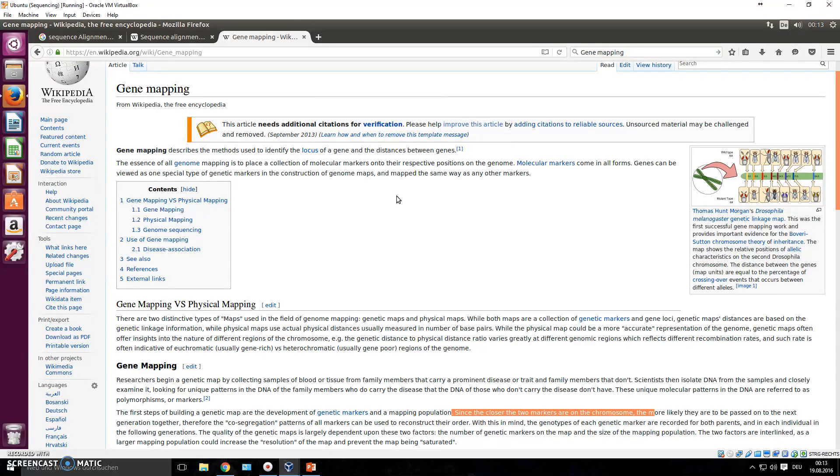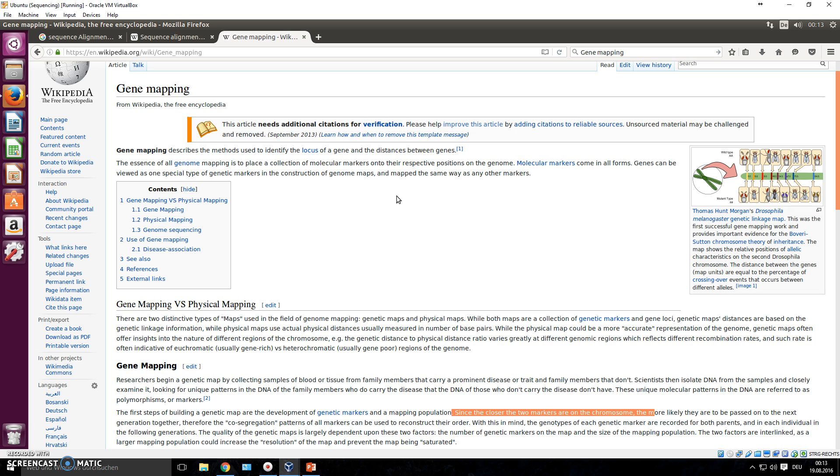This is more interesting for, for example, evolutionary studies where you can tell how far is the distance now between two species because you can tell, well, the genome differs in this many genes with this many base pairs.